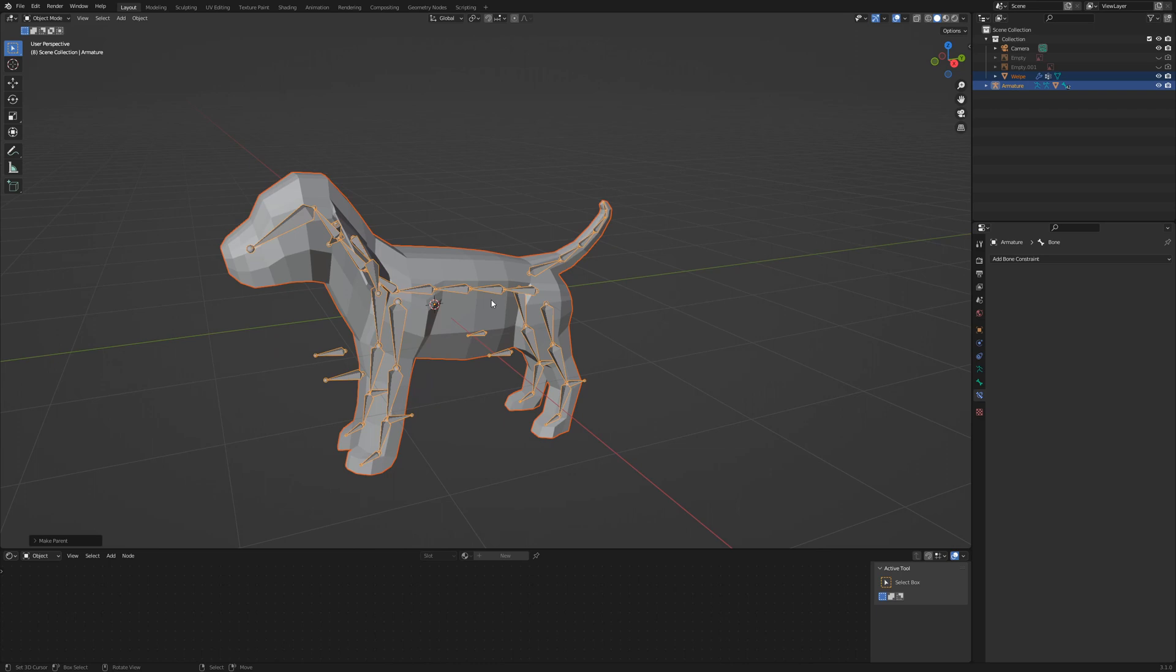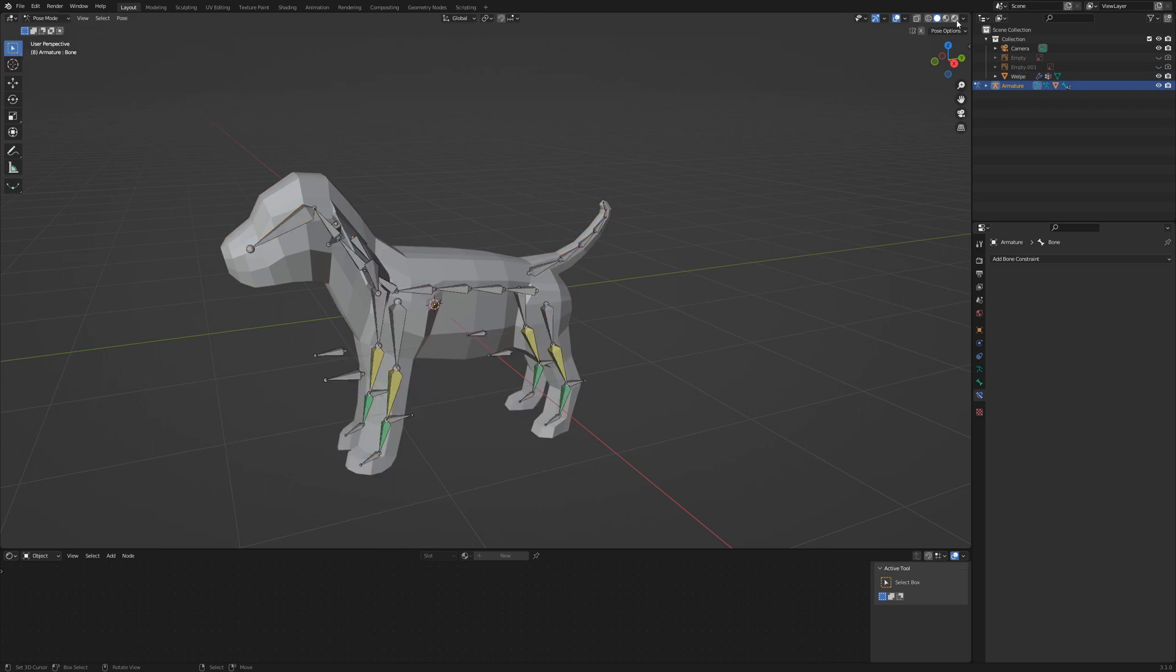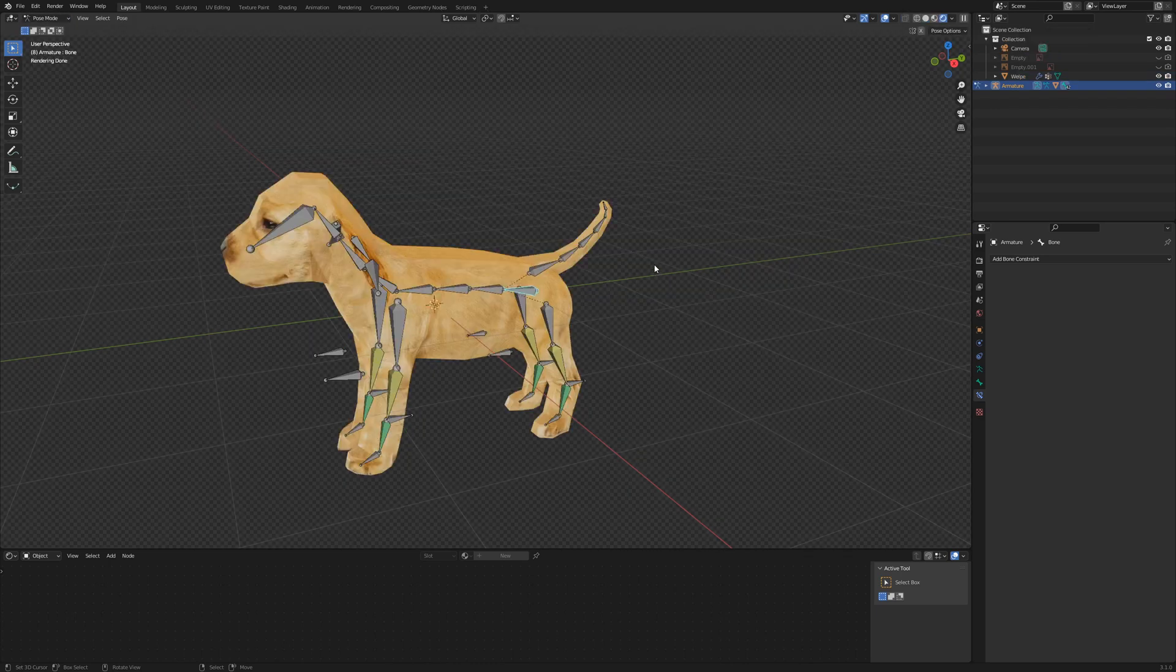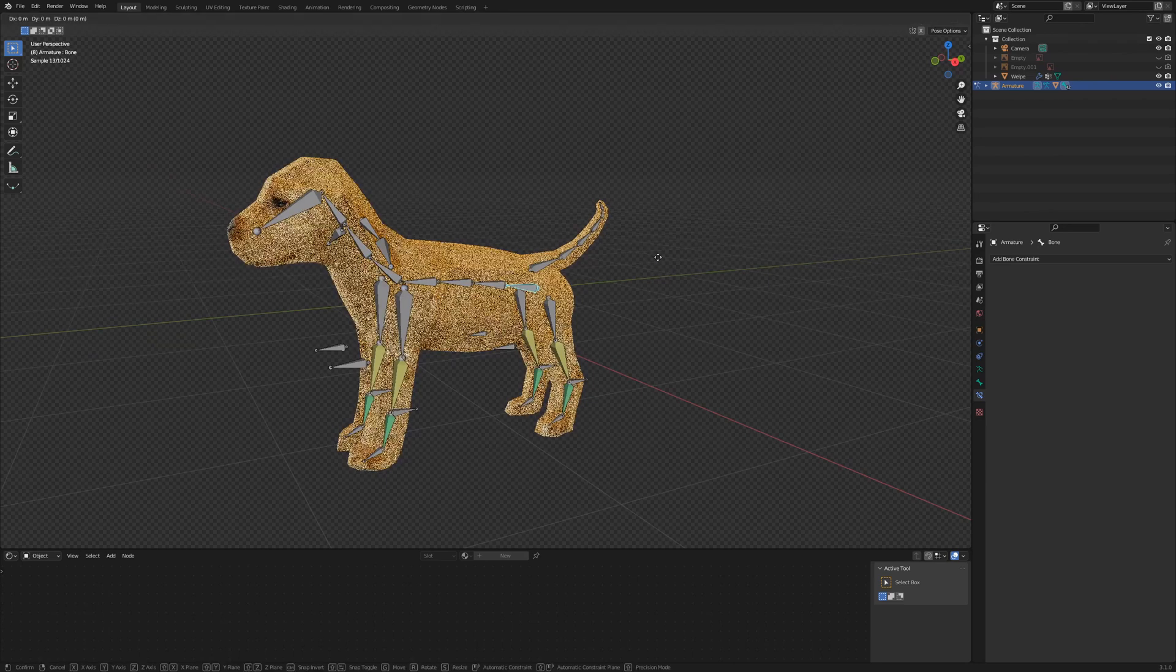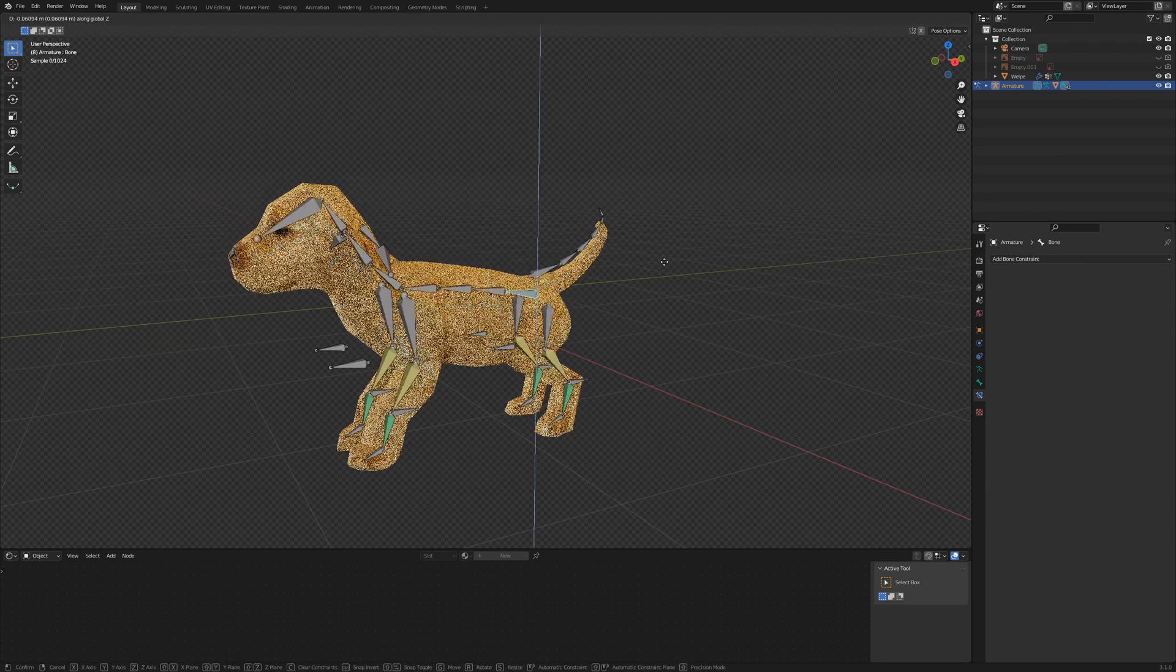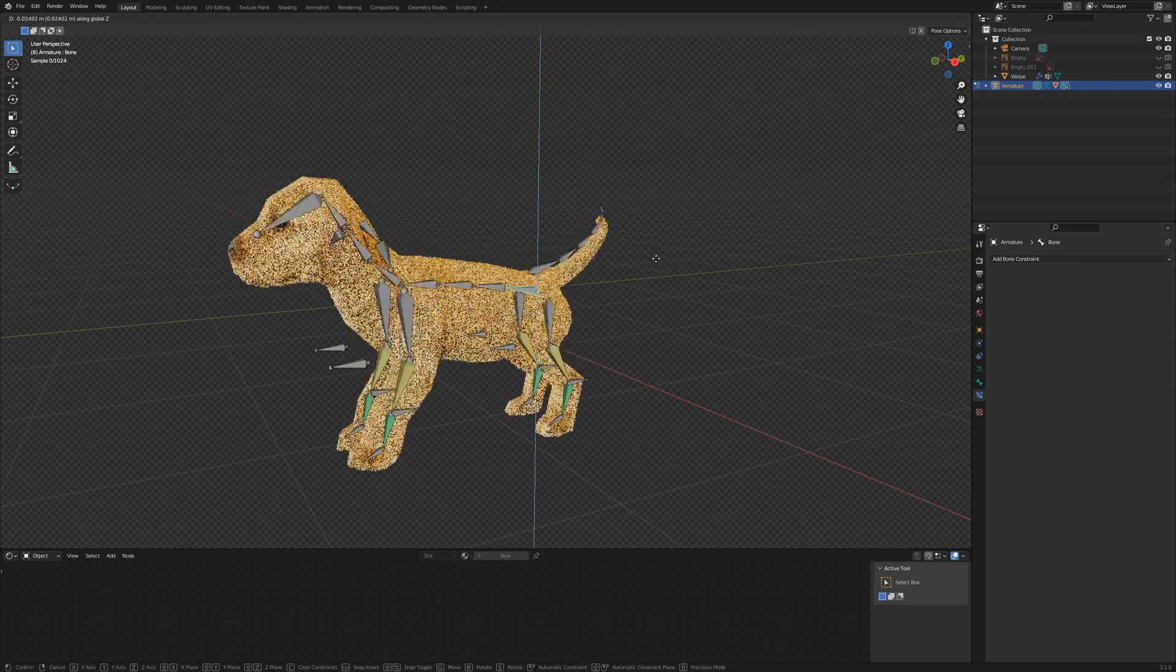Select the armature, go to pose mode and select rendered view. Now the fun part begins, we play around with the armature.